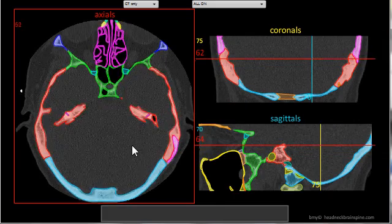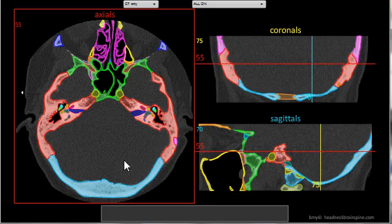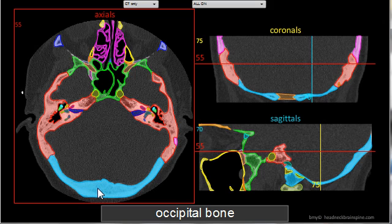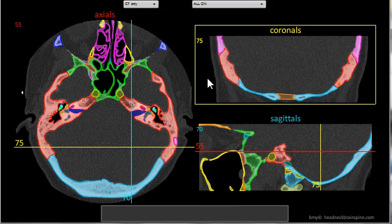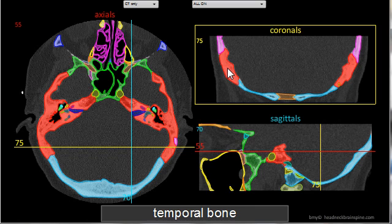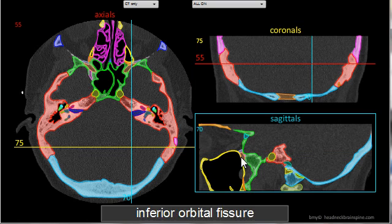Structures become active when the mouse hovers over them and their name appears in the gray box at the bottom — for example, the occipital bone, the carotid canal, temporal bone, and sphenoid bone.